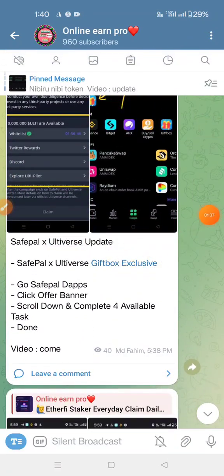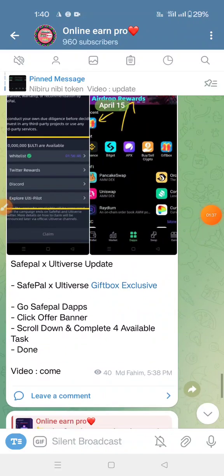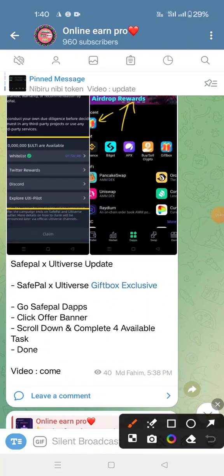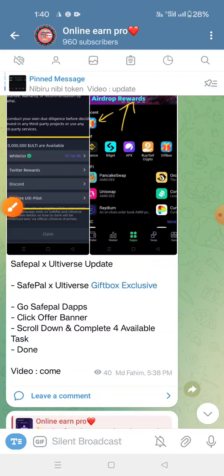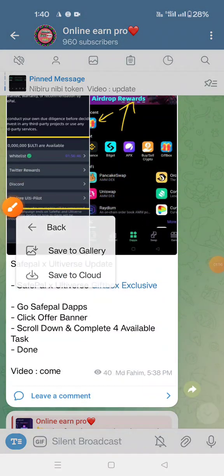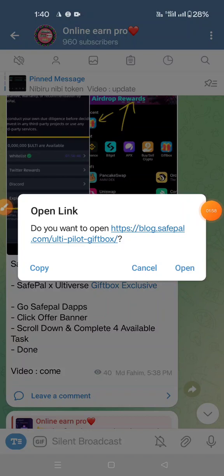What do you do with the Safepal account? If you don't have the Safepal account, you can't deposit the account. If you don't have the Safepal wallet, you can't deposit. If you don't have the Safepal account, you can click the opener and click the Play Store.